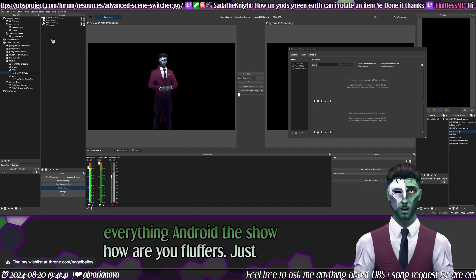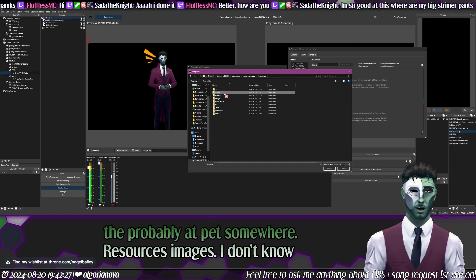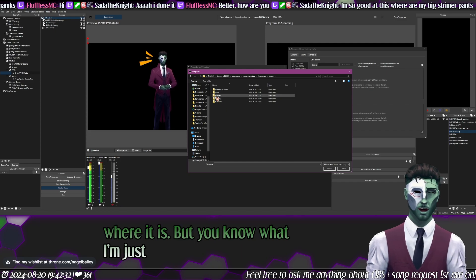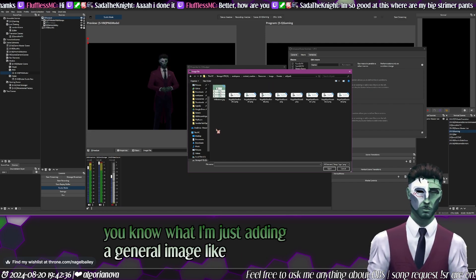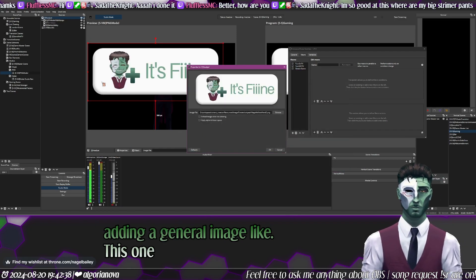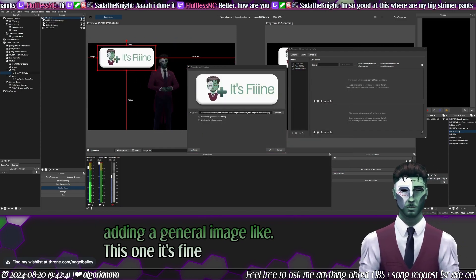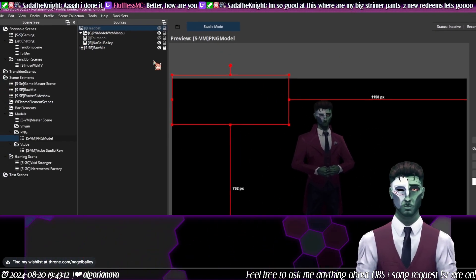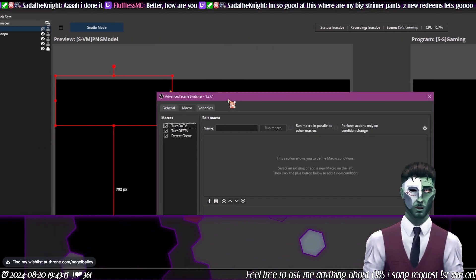Just in case, I'm adding an image here — I'm not sure where it is, but I'm adding a general image like this one. It's fine. We have the image here now, and you can turn it off, Levi.